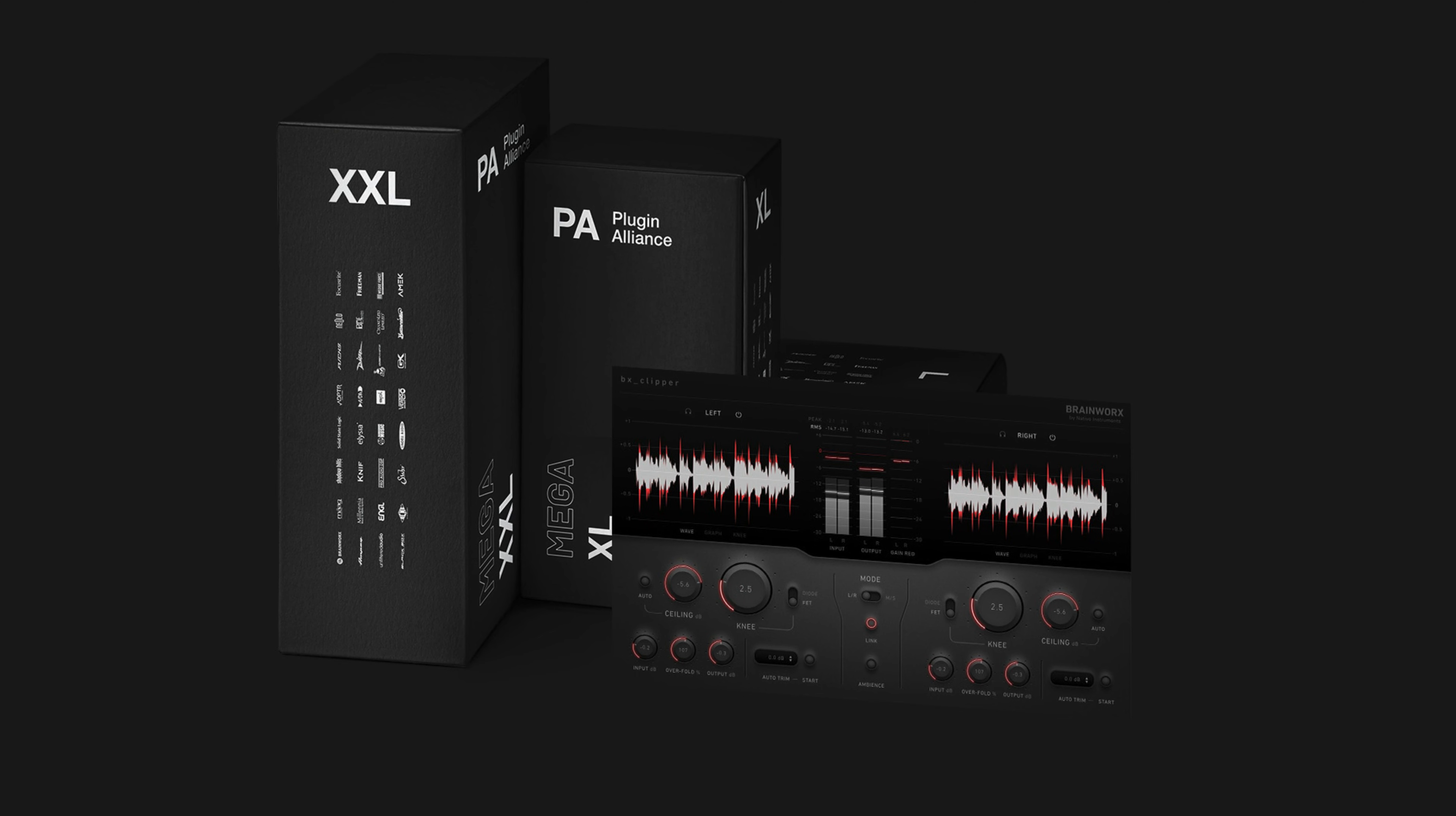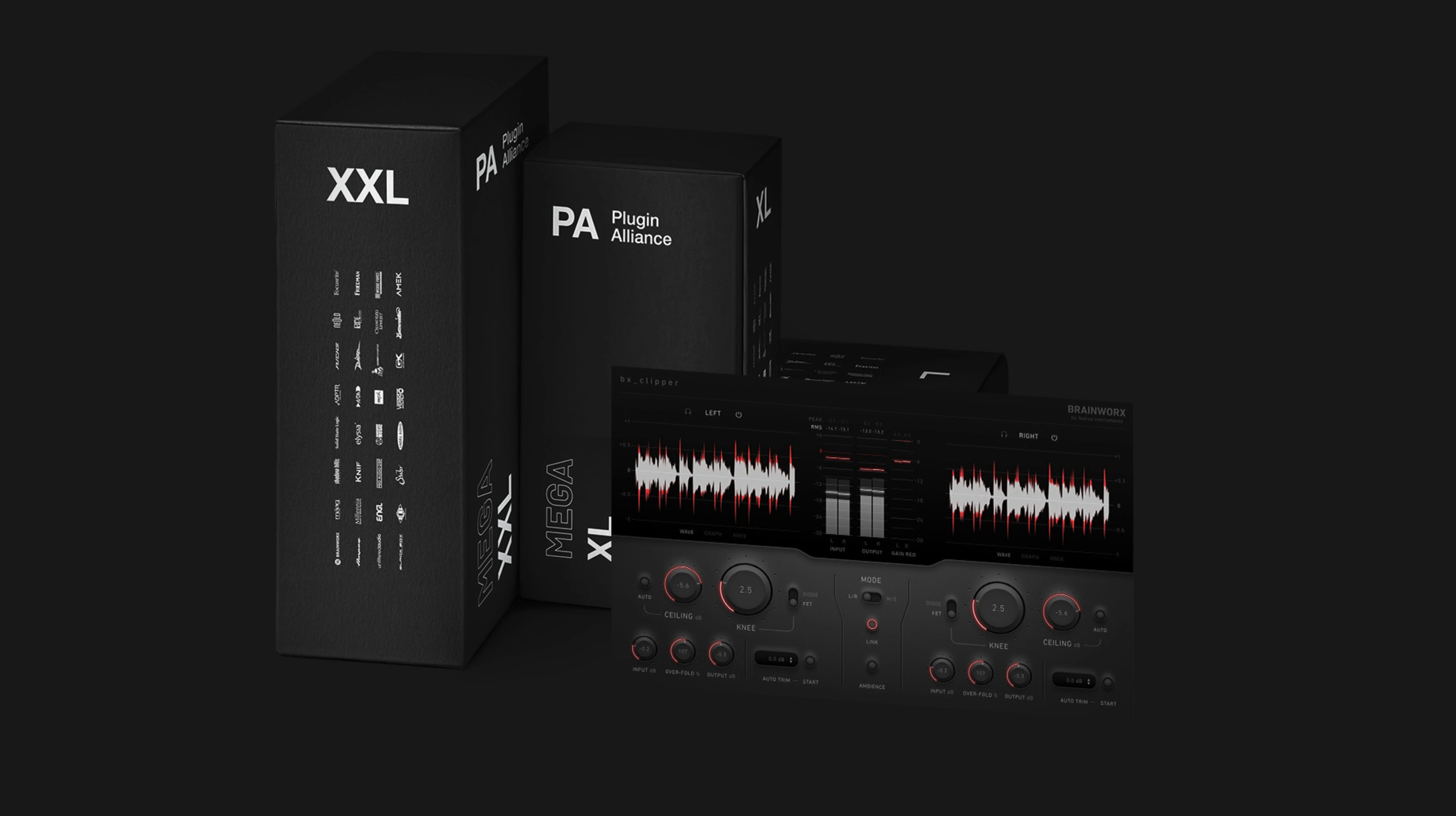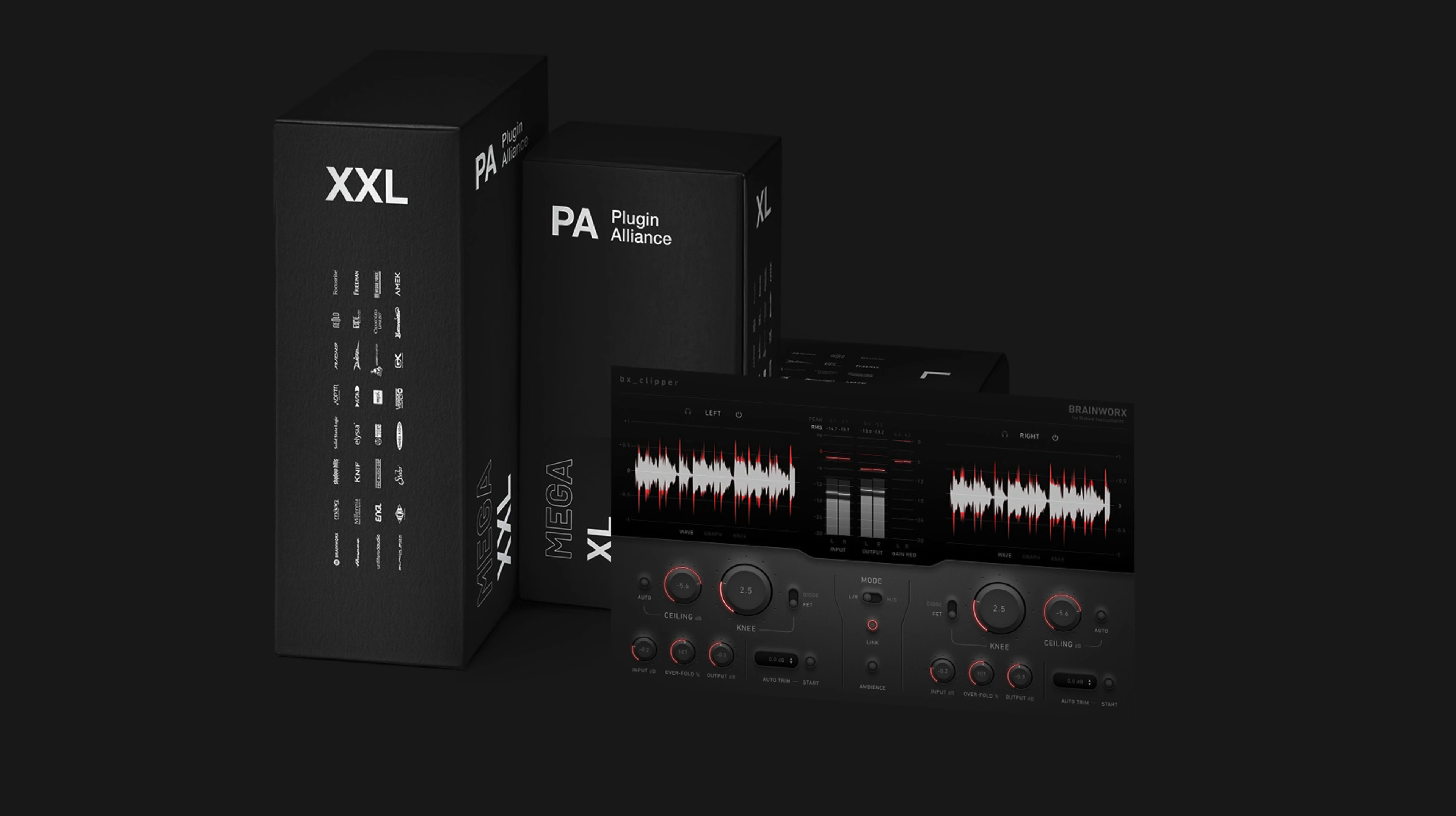To demo BX Clipper, click the link below to start a free mega-bundle trial. This will let you demo all of Plugin Alliance's products for 30 days.